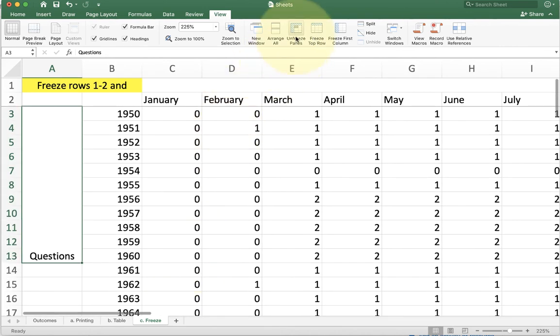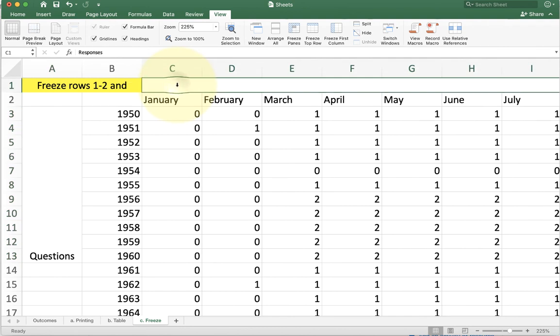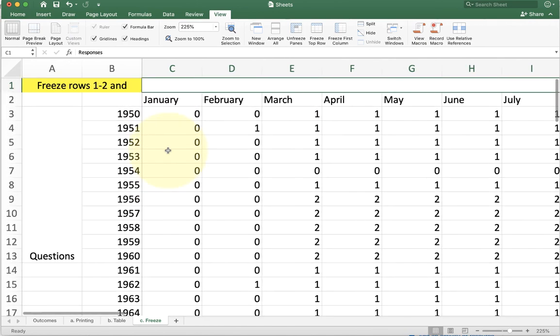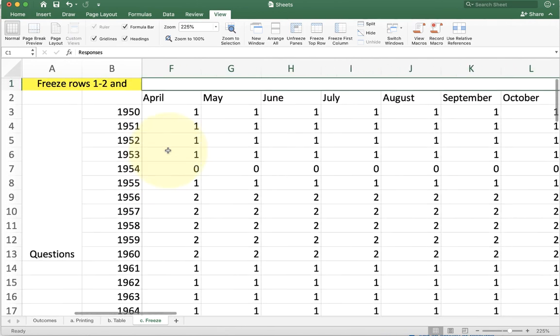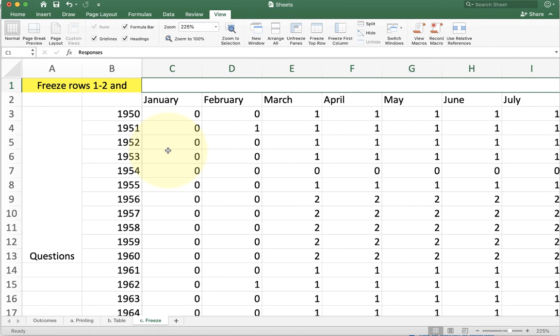You can do the same thing for freezing just columns and not rows. Put your cursor on C1. Once you select cell C1, you'll see that I have no rows frozen, but I do have columns A and B frozen. So these are a couple of useful little features inside of Excel that can help you deal with large amounts of data as you scroll around.